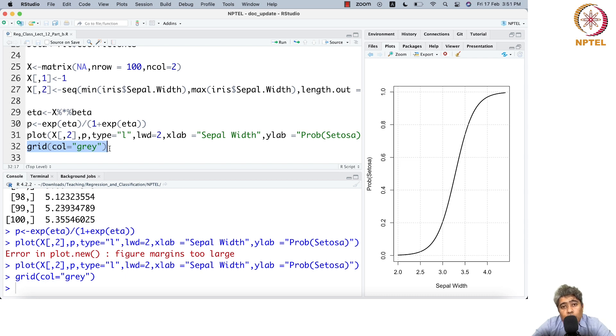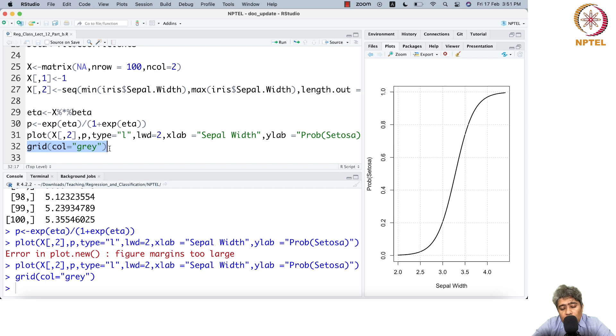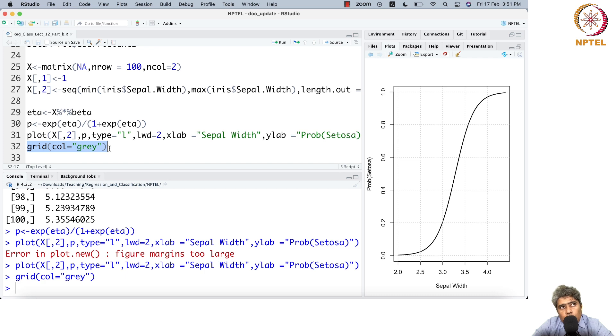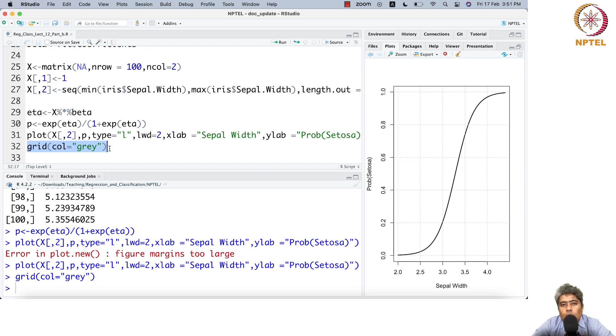You have three classes here: setosa, versicolor, and virginica. When you have more than two classes, it's a k-class or multi-class problem. The most popular and tested method is linear discriminant analysis.